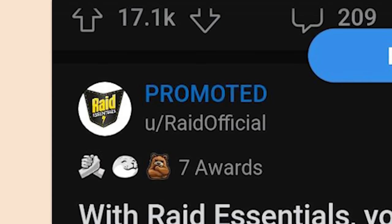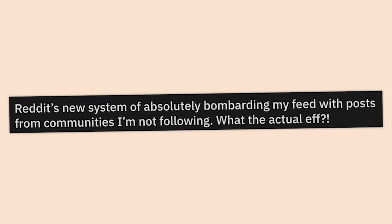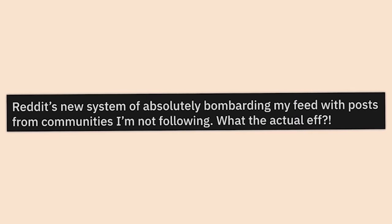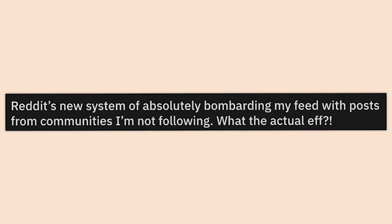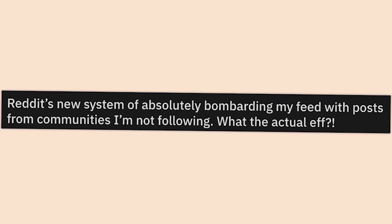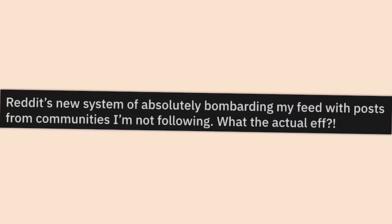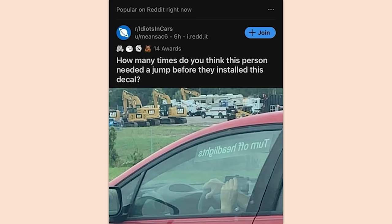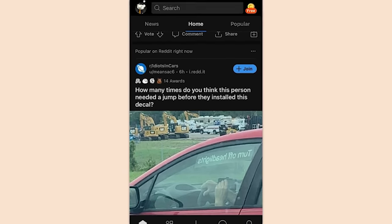Ads that disguise themselves as a not-safe-for-work post — I'm not clicking on that, it's from Raid and says 'promoted' right there. Reddit's new system of absolutely bombarding my feed with posts from communities I'm not following — what the actual hell. I get that all the time but I'm just too lazy to do anything about it, that's why I still use old Reddit.